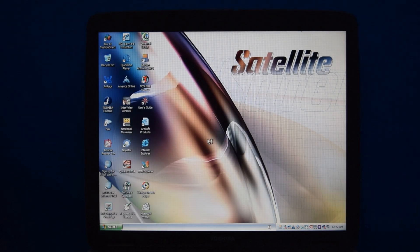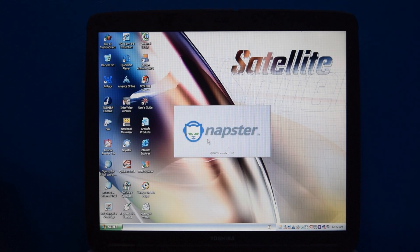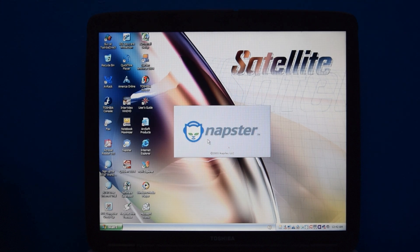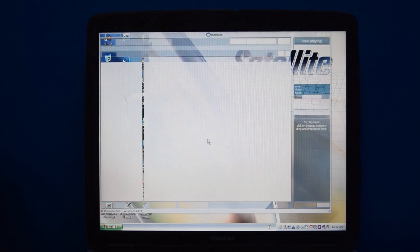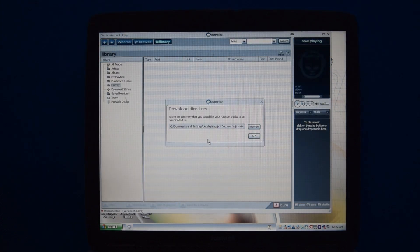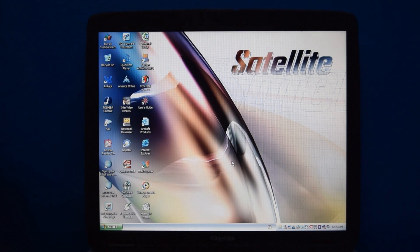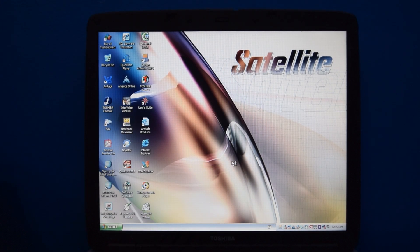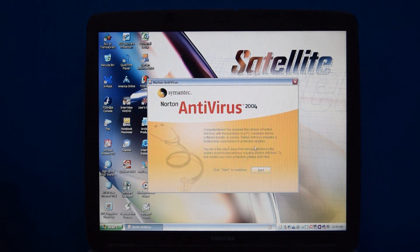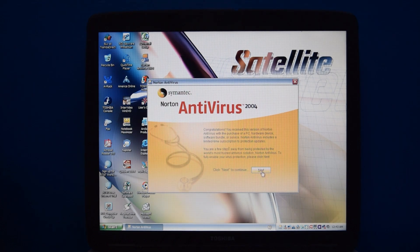It also has Napster in it, which is cool. It's a name I haven't heard of in a very long time. Of course, you can't have an OEM machine without Norton Antivirus being on it. This is the 2004 edition. Probably going to uninstall this immediately because this is probably a virus.